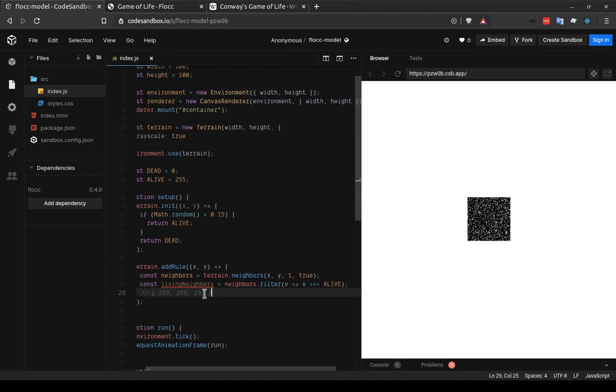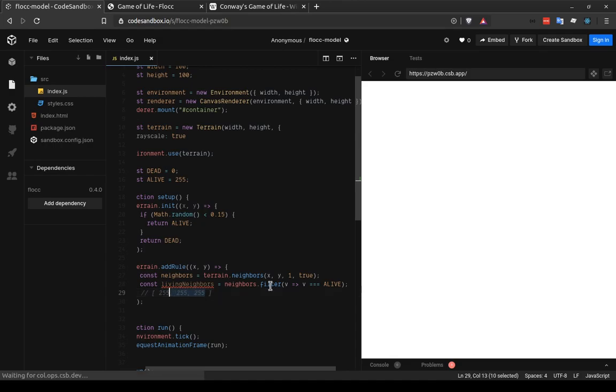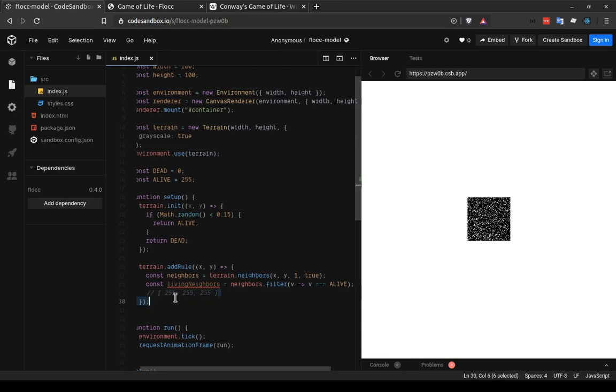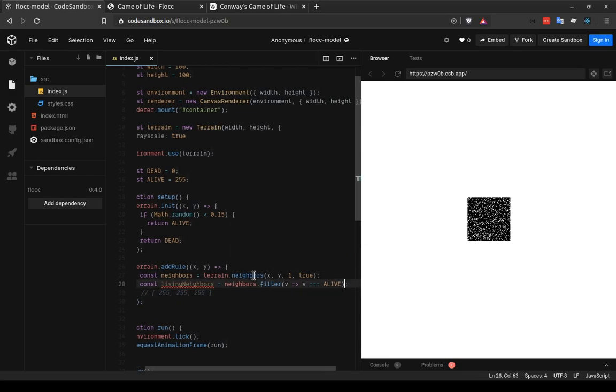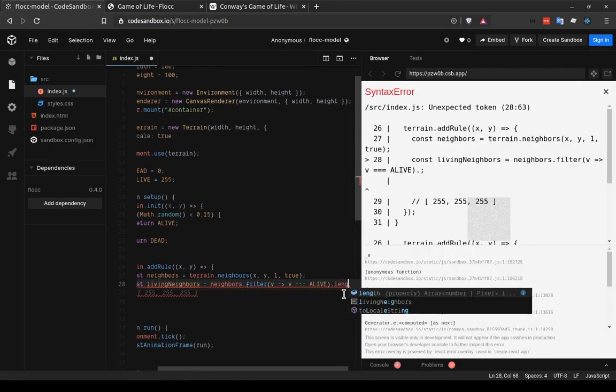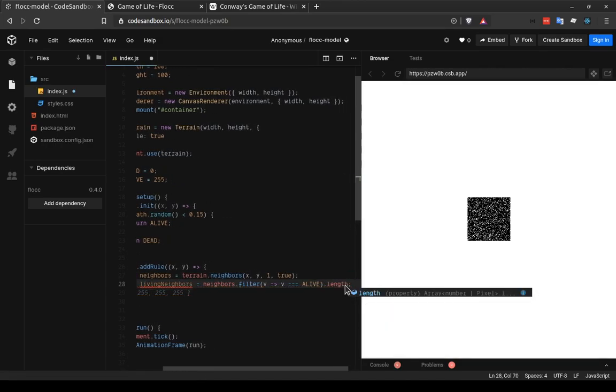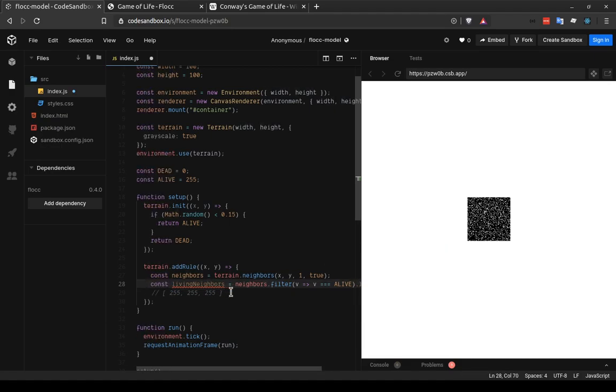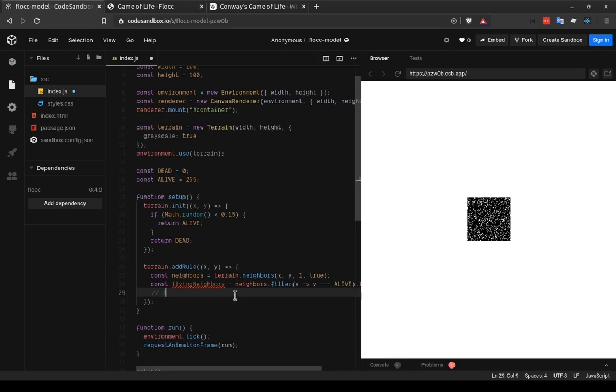And now living neighbors should look pretty much exactly like this, only it might vary in size. There might only be one living neighbor, or there might be three, or it's possible there are even eight. But it's going to be some array that only contains those living values. And now we don't actually need access to those values. We just want to know the size of this array. And the way that we do that is with the length key, which I can actually just put on the end of this line. So neighbors.filter, only give me the live ones, and then take the length of this array. And now living neighbors is going to be a number between zero and eight.